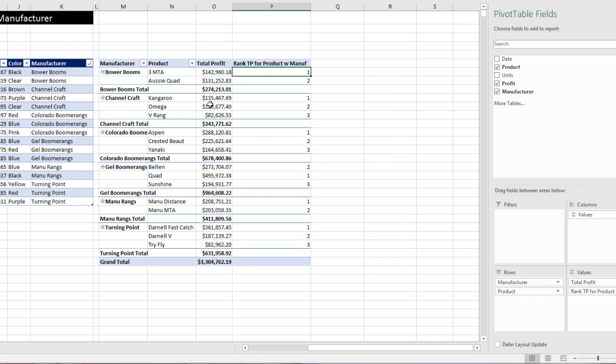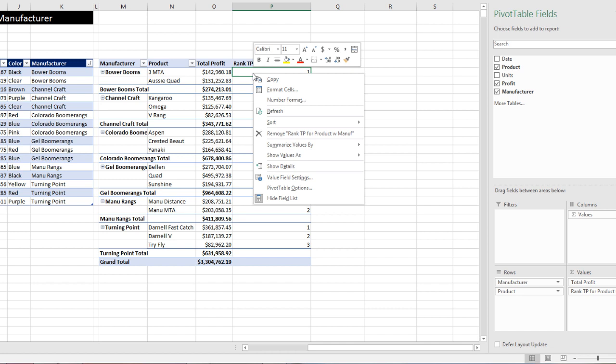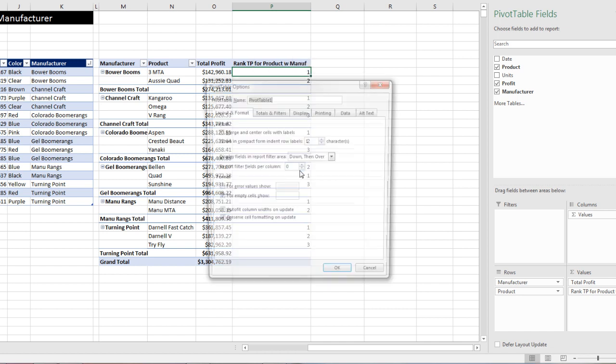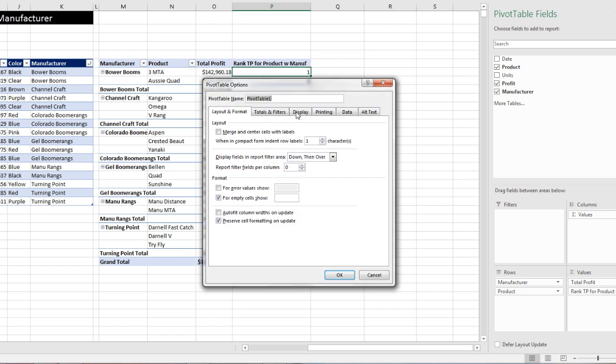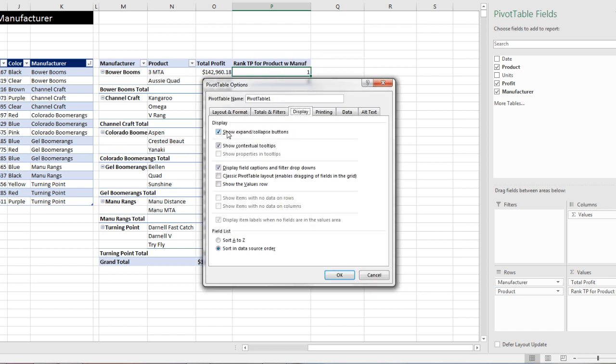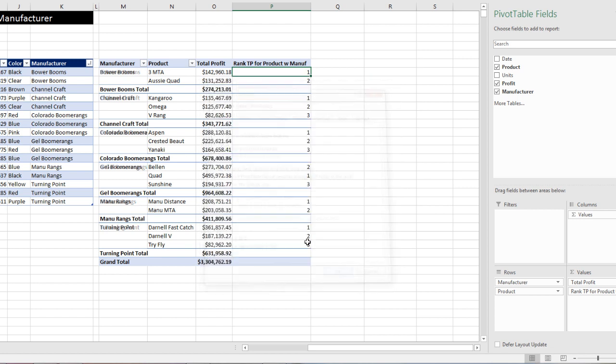Now I'd like to change this. I do not want subtotals. So I want to repeat the manufacturer name, and I do not want those little dashes. Actually, right click, I forgot. That's down in pivot table options, over on display, show expand collapse button. So I want to get rid of that.